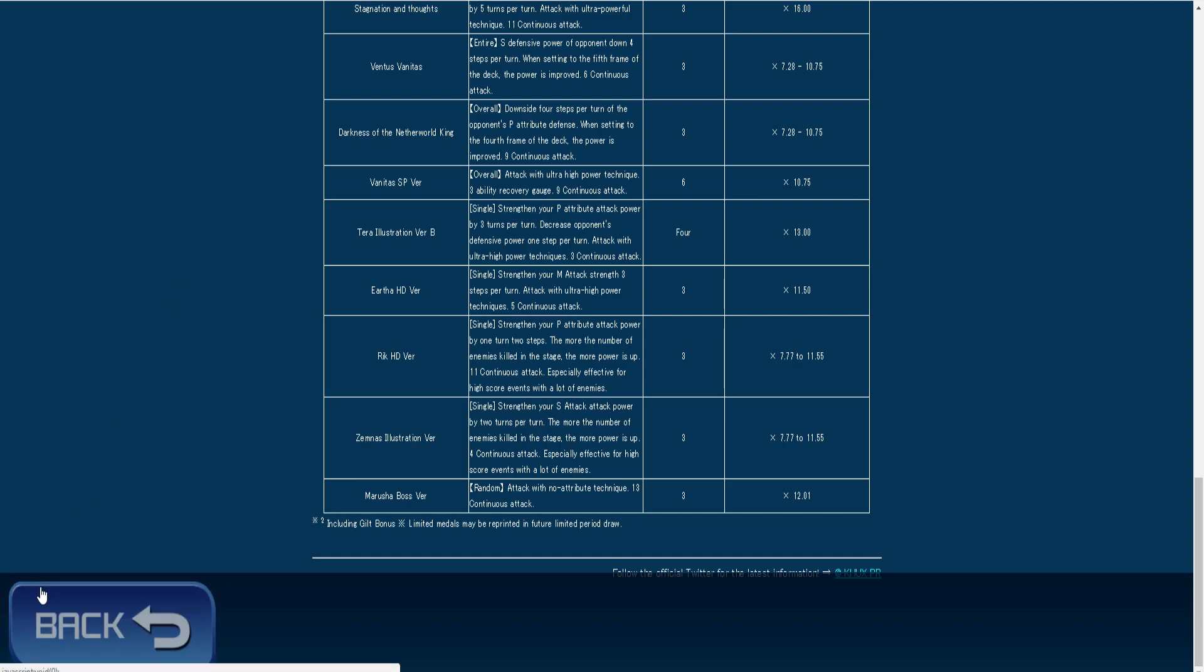It's actually gonna be a 3000 jewel pool and you get 10 medals. I think that's what it's pretty much saying.